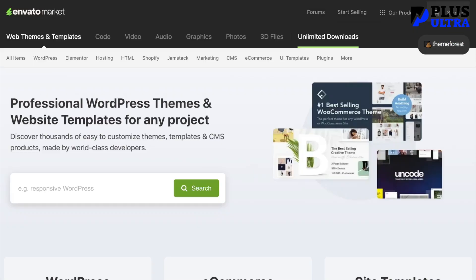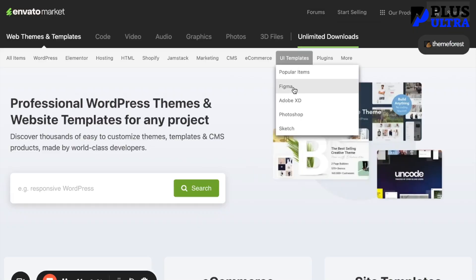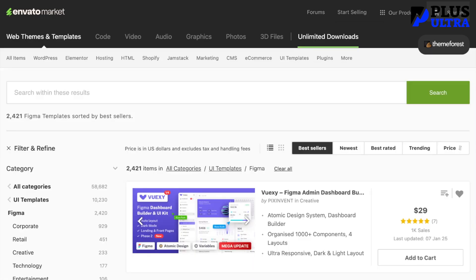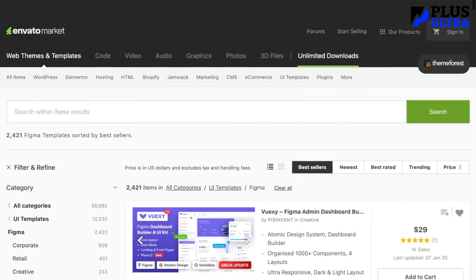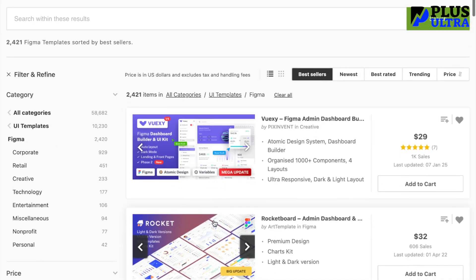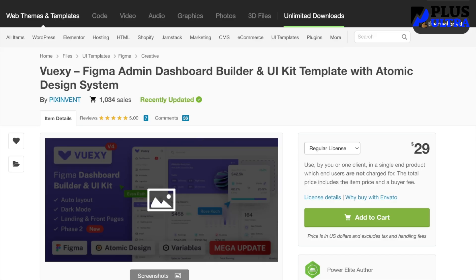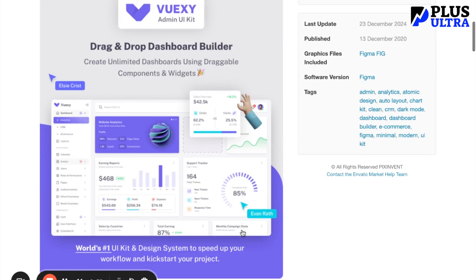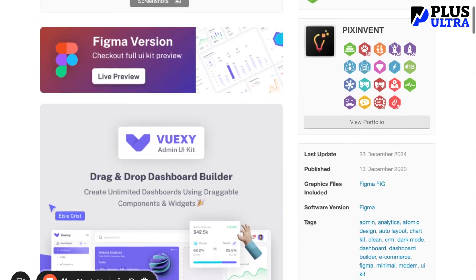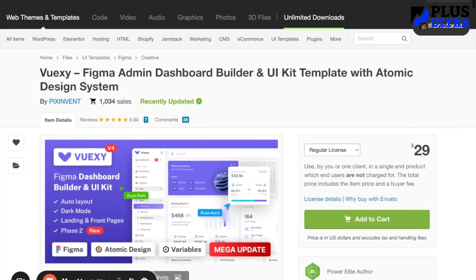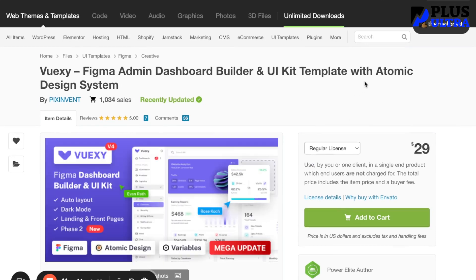When you get to themeforest.net, go to UI Templates and click Figma. Go in there, find one you like — they have screenshots. I've already gone into the first one, downloaded those, and I'm going to show you what it looks like when you pull from this. Or again, you can just screenshot an existing website you like and use that as well.